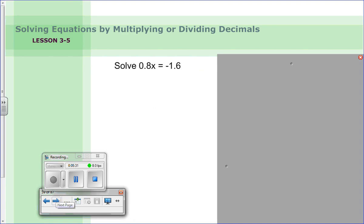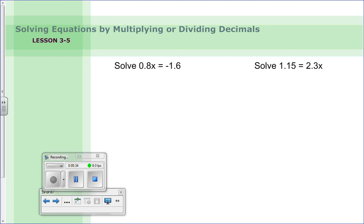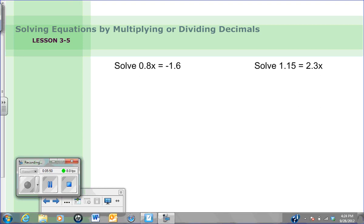Here are two practice problems for you to solve on your own. Go through the same steps: find the variable, identify the operation, do the opposite, then divide. Pause the video, work them out, and come back to check your answers.